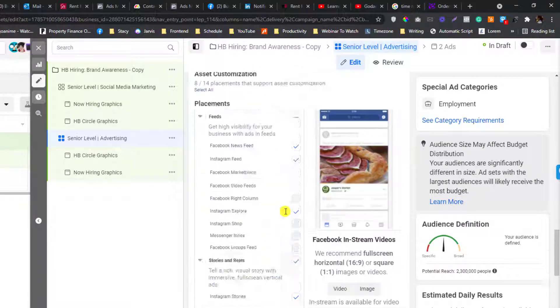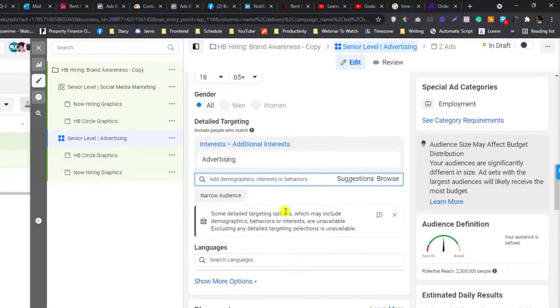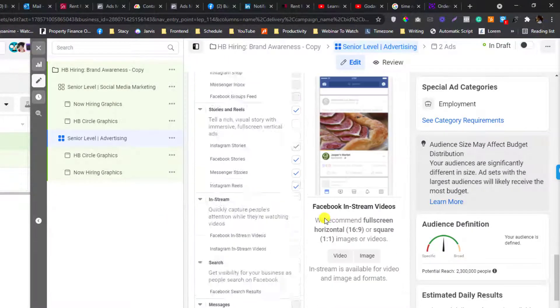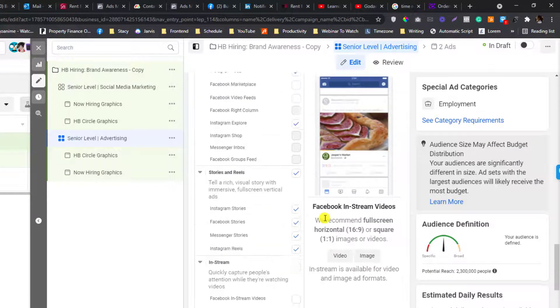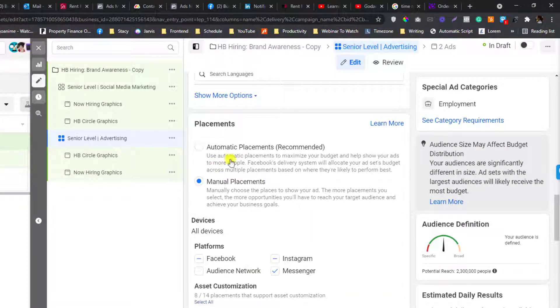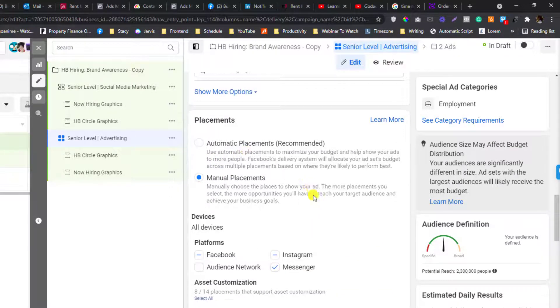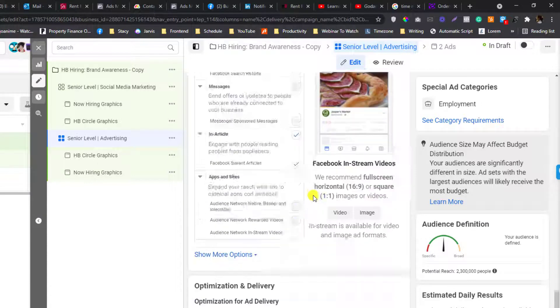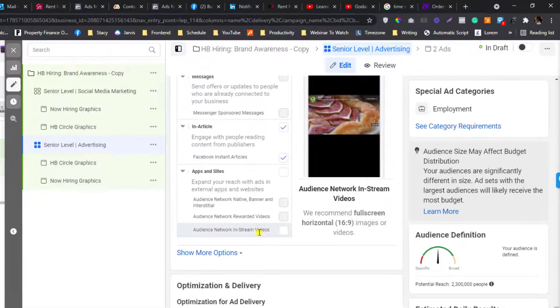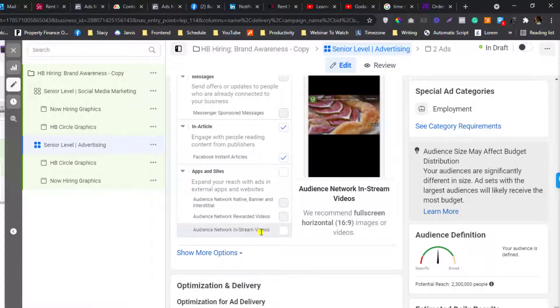Since you cannot target the age metrics in here, you need to be careful on the placement. I don't recommend using automatic placement because people who watch in-stream videos are not mostly interested in hiring or something.